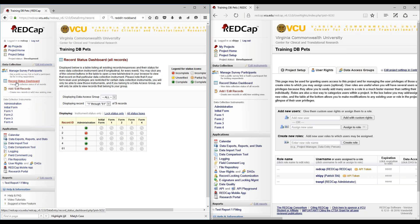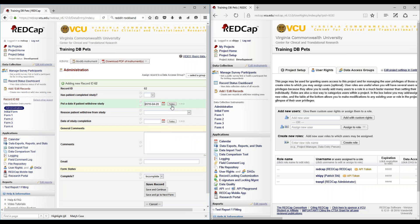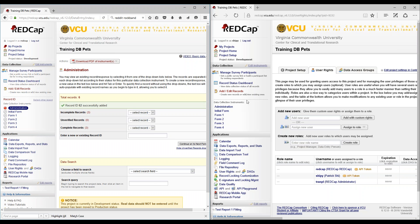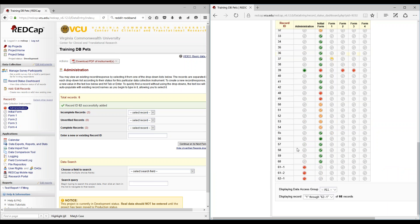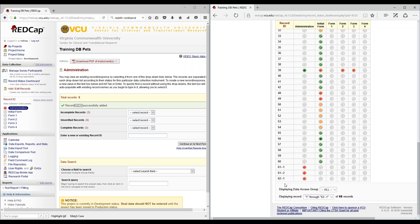Let's enter record status for record 62, since that is a new record that hasn't already been created. That will be under add and edit records. As you noticed, we created record 62, and it will be marked as 62-1 — whatever your record ID is, in this case 62. The dash 1 is just to show that is data entry person 1.